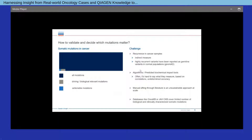Many approaches and databases have been developed to prioritize cancer driver mutations. Most of these tools can be classified into three categories. The first is frequency-based methods, which consist of identifying mutations that are more frequently mutated than the background mutation rate. While this method is an essential step in identifying driver mutations, as a standalone measure it is not sufficient and can be confounded by the fact that mutations can occur with a high frequency in the general population.